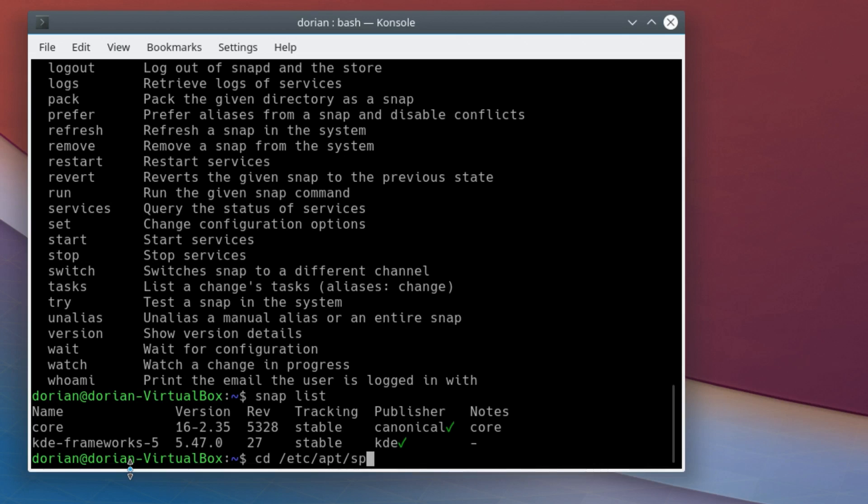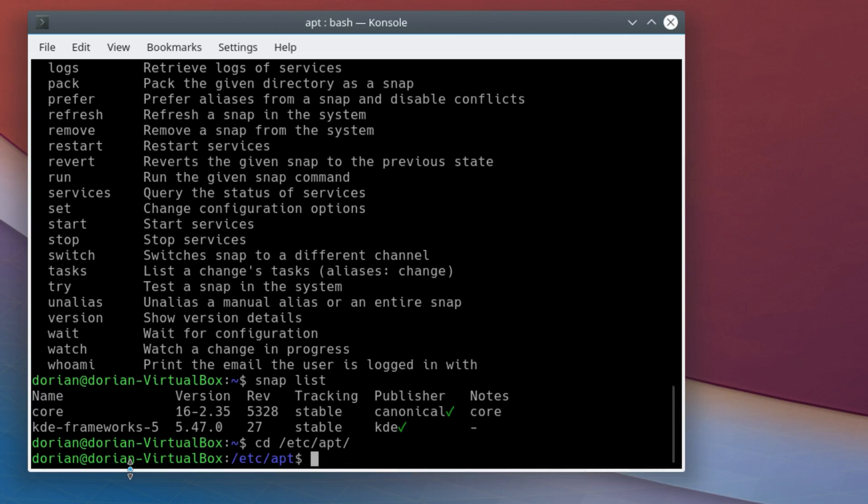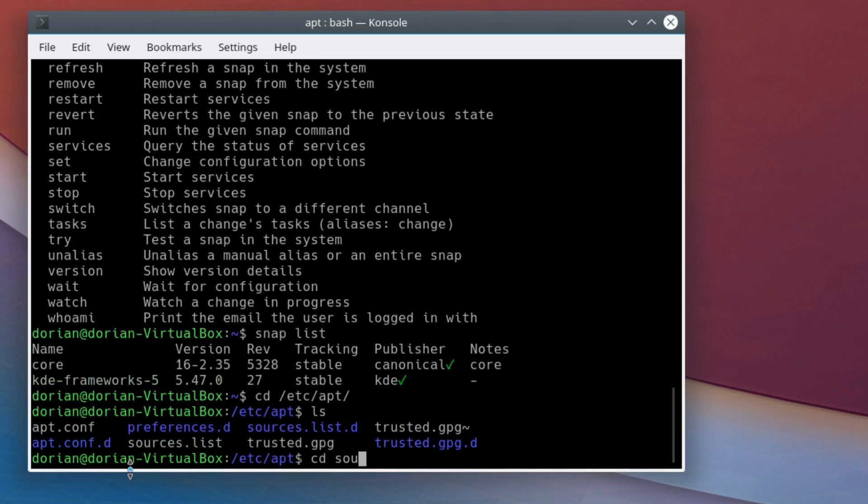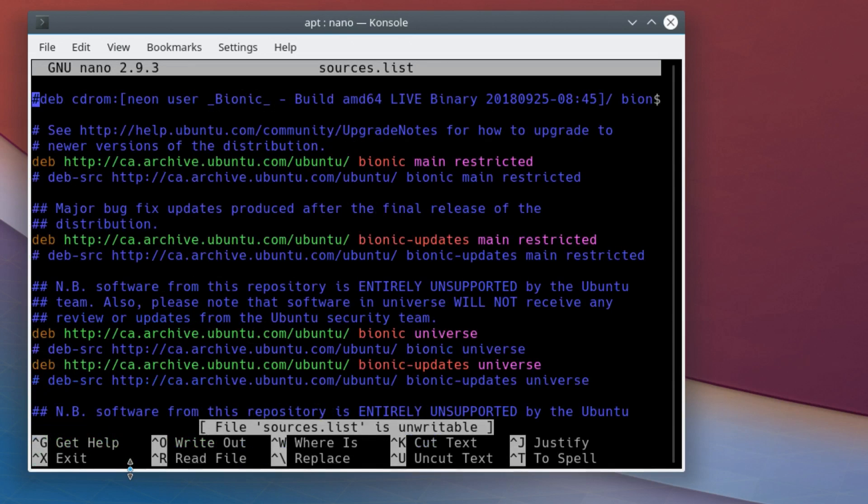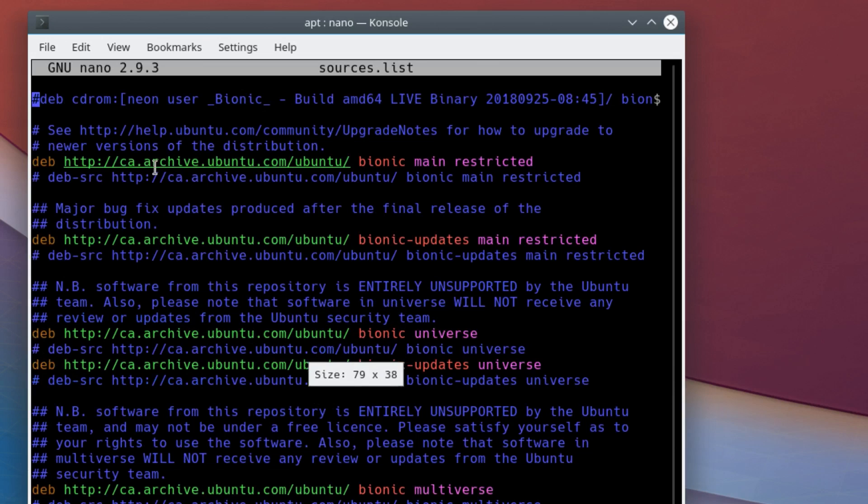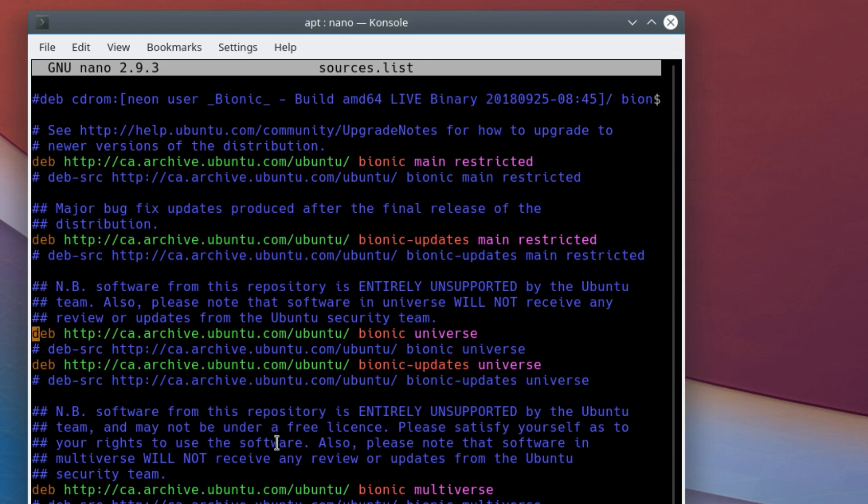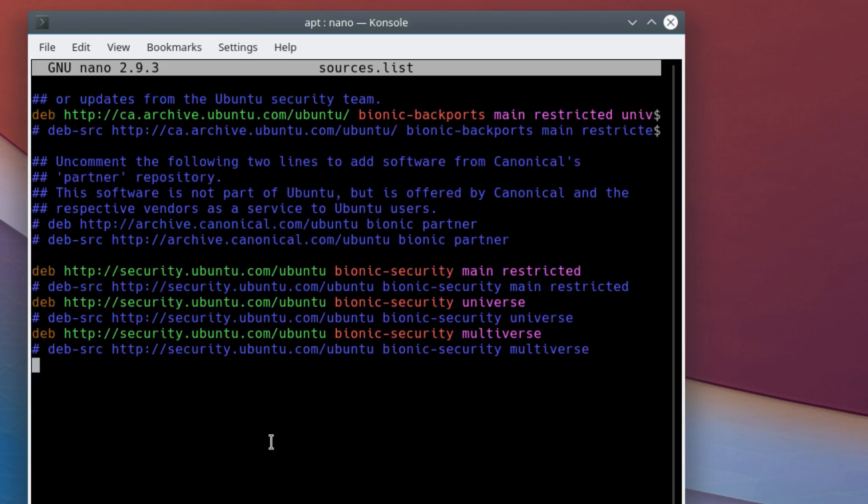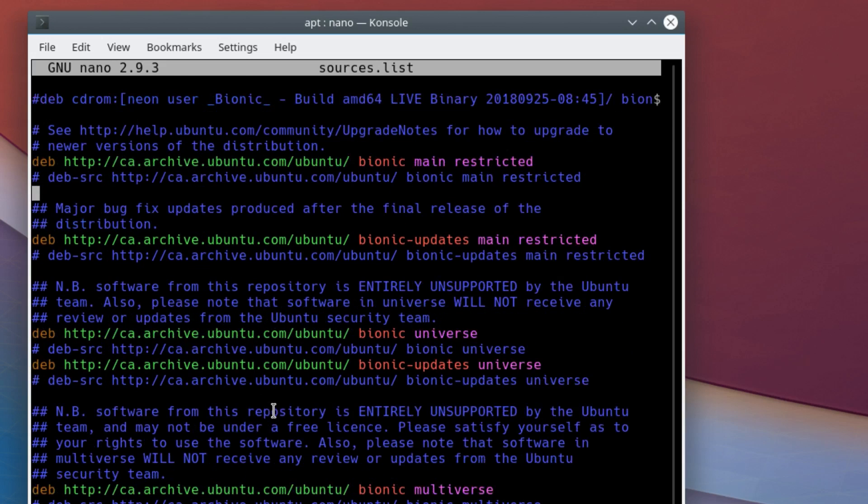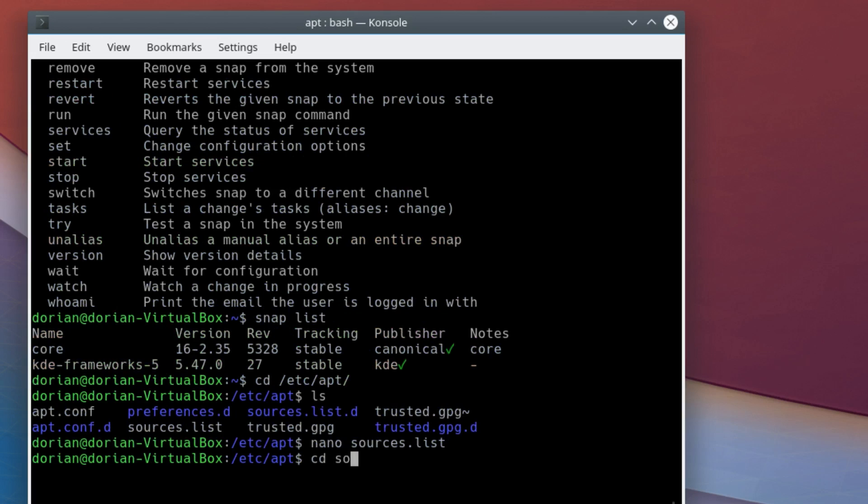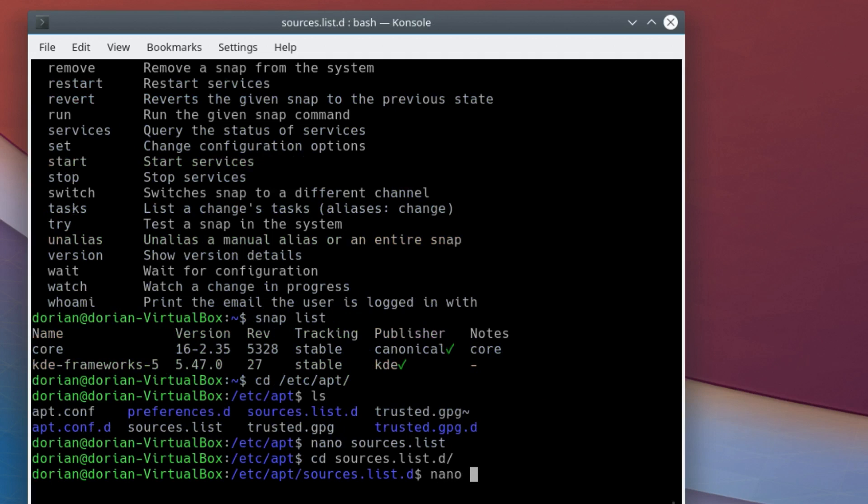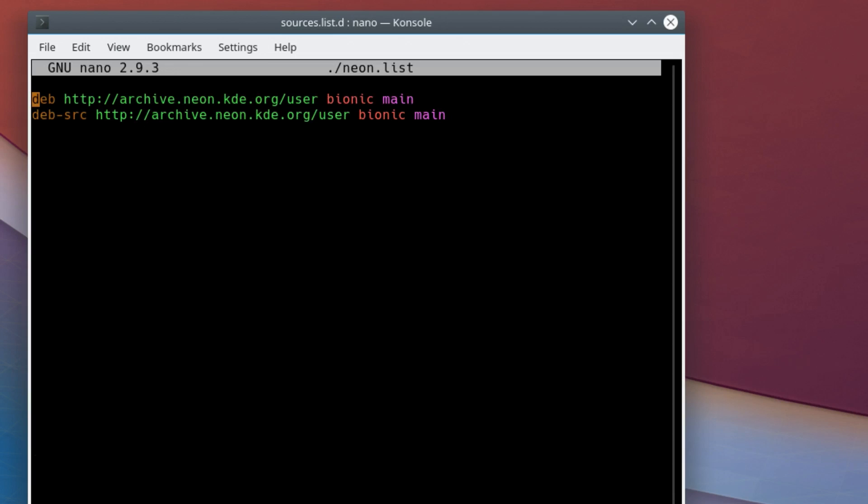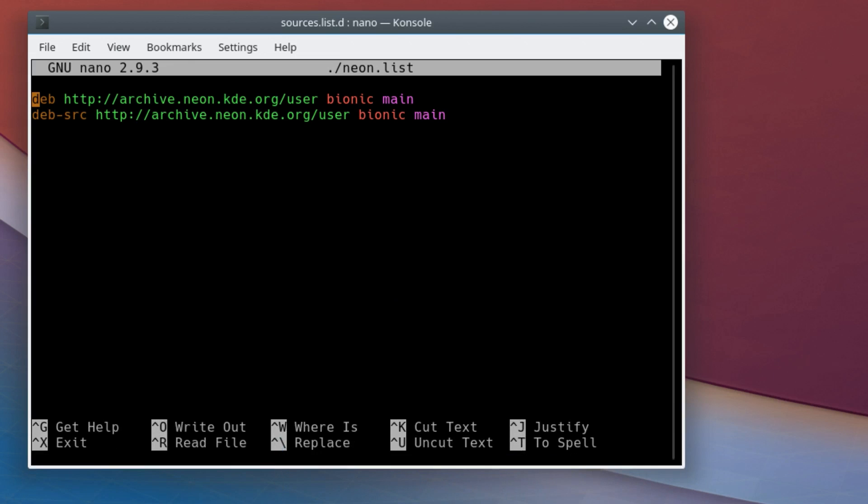But I want to look again and see if this has changed at all. I want to see sources.list. So we've got archive.ubuntu.com bionic. So it is using Ubuntu for its system updates, the baseline stuff, excluding the desktop environment. And then this repo here, neon.kde.org bionic main, is where you're going to get all your updates for KDE-specific things.